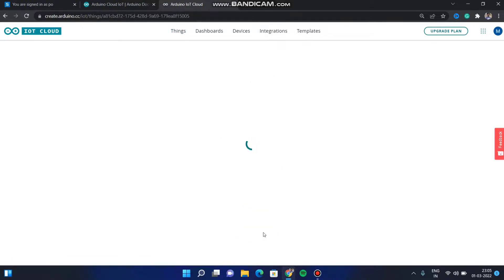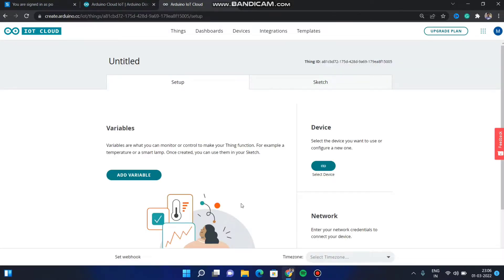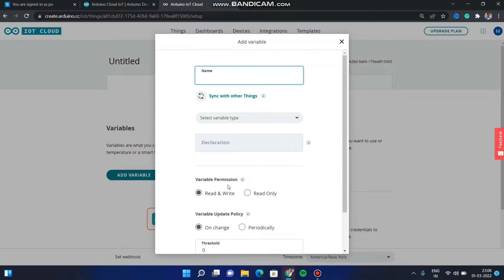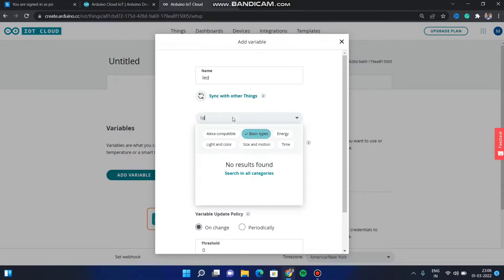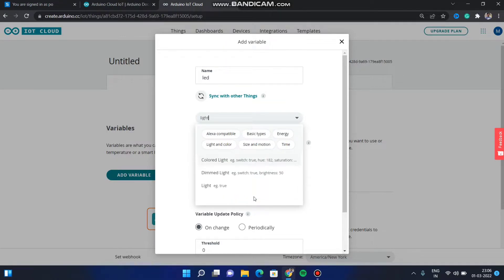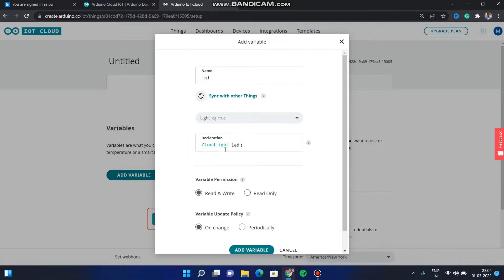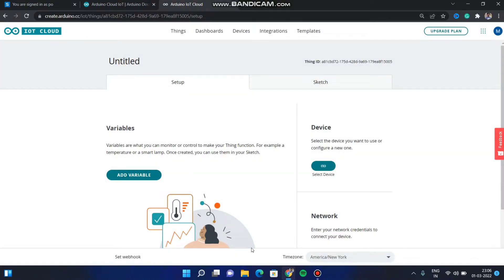After you click on it, it will redirect you to a page. In this page we have to add a variable. Click on 'Add Variable'. Since we are controlling an LED, I will be writing the variable name as LED. For the type, I am creating a light type variable. Click on 'Search in All Categories' and you will find the light type variable. Then click on 'Add Variable'. This will be used for controlling.